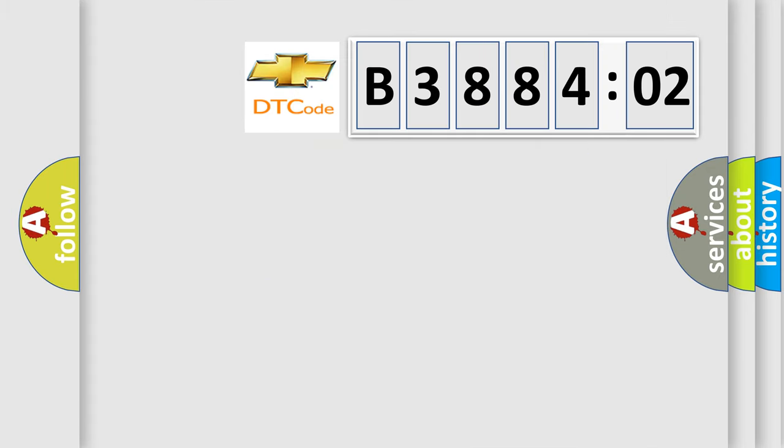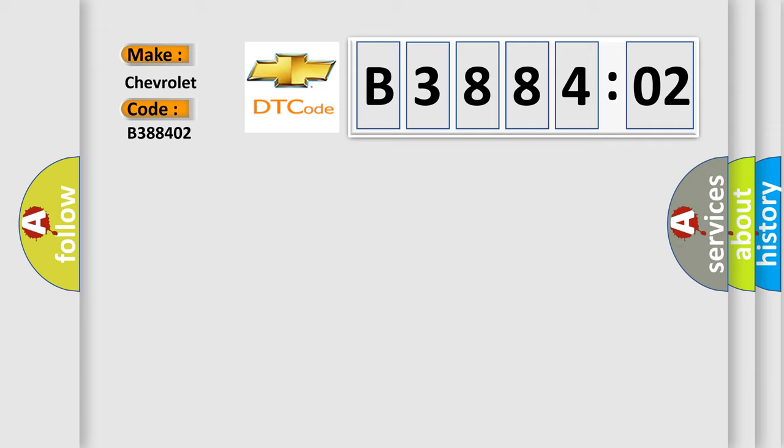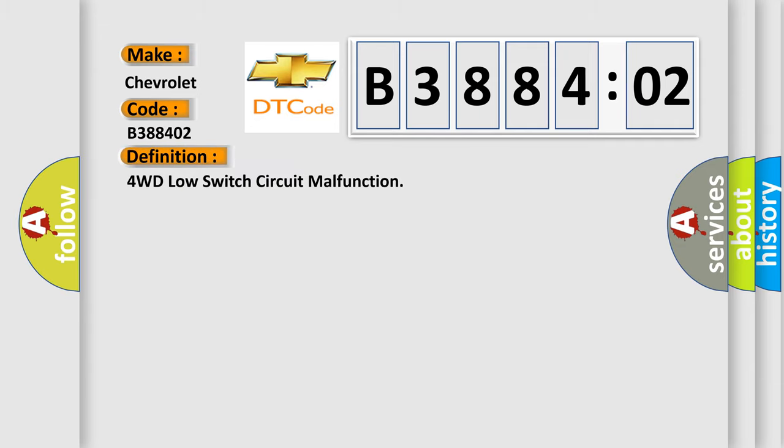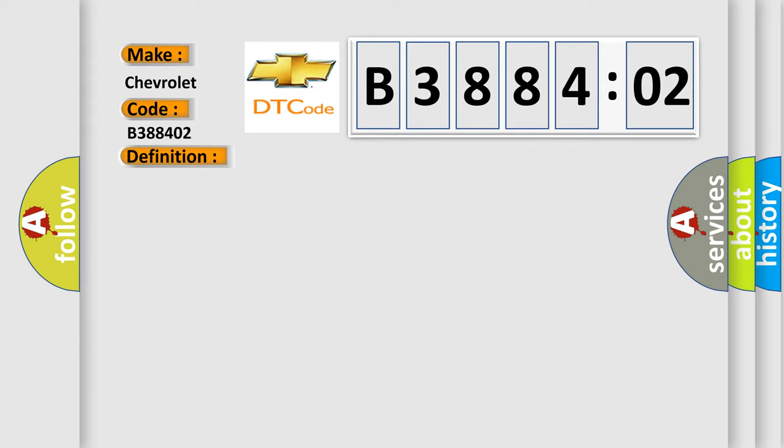So, what does the diagnostic trouble code B388402 interpret specifically for Chevrolet car manufacturers? The basic definition is 4WD low switch circuit malfunction. And now this is a short description of this DTC code.